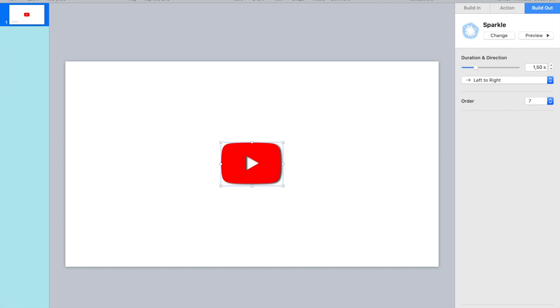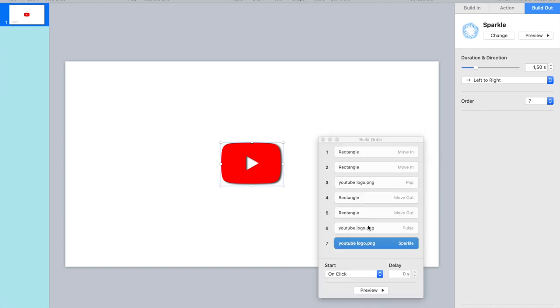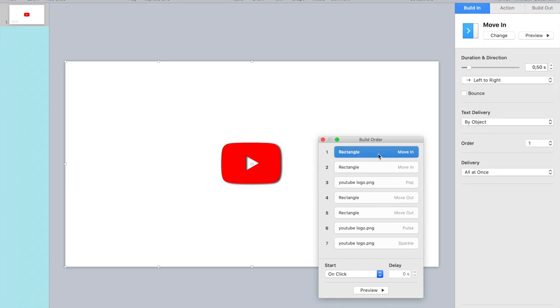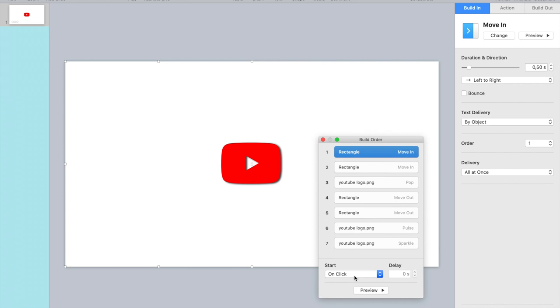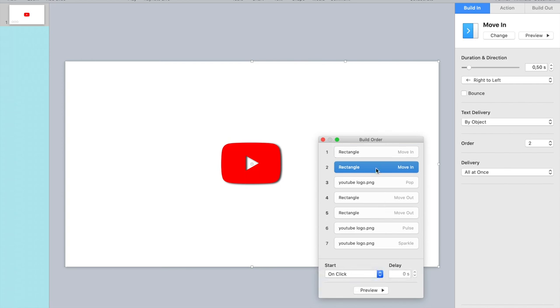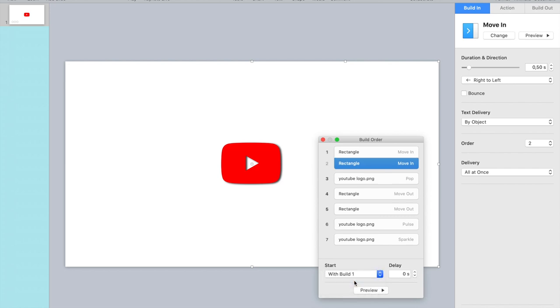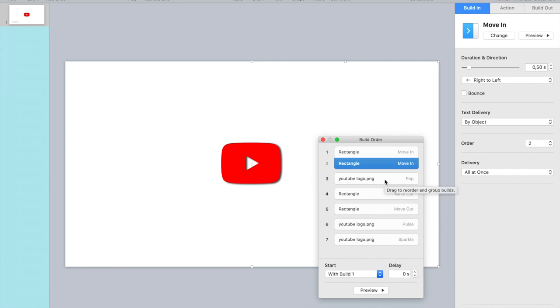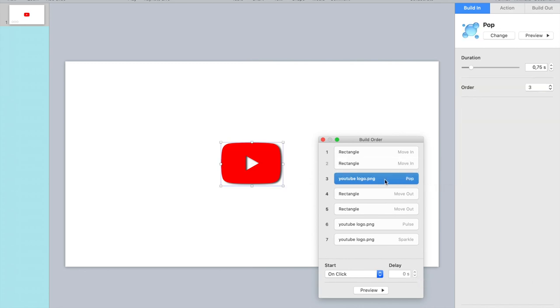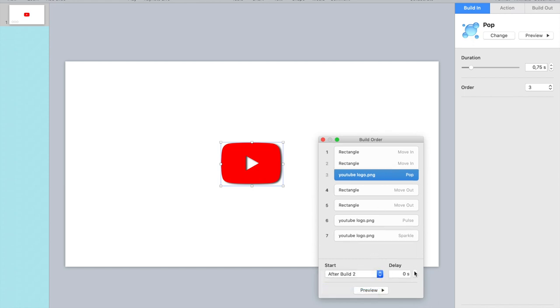And now we have to put all the animations in order. So the first shape is going to move in, and then the second one, but I want those at the same time. So this one. So the second one is with build one and no delay, I want them to move at the same time. And then the YouTube logo like popping into the screen. So I'm going to do that after the slides have come together with a little delay.